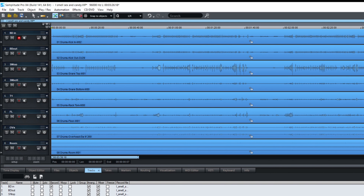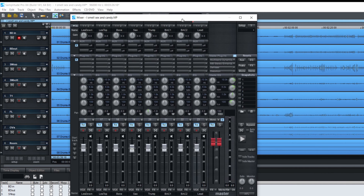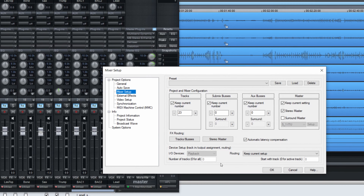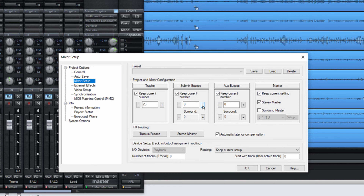Once naming is done, a good thing to do is to put tracks into buses so it's easier to control every instrument section together. Sometimes you'll also combine effects for a whole section, which saves time. I go into the mixer and set up buses: one for drums, one for guitar, one for brasses, and one for keys. We'll set up the auxes later.